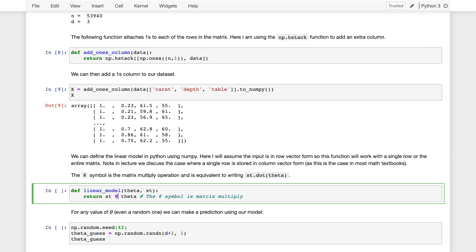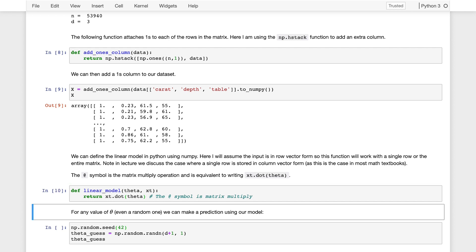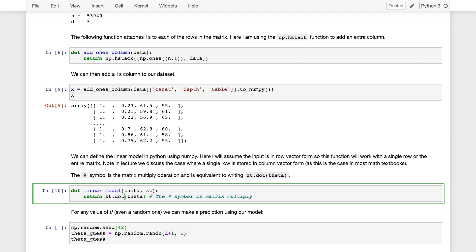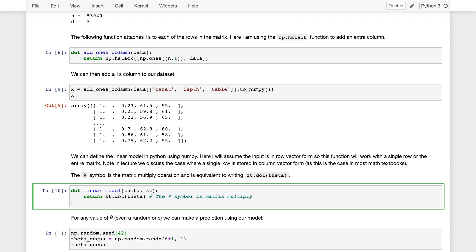I could also write x_t.dot(theta) — this would also be okay and does the same thing as the @ symbol. But if I wanted to chain multiple operations like a @ b @ c @ d, that's a little bit easier to read than the corresponding a.dot(b).dot(c).dot(d). So the @ binary operator is easier to read.